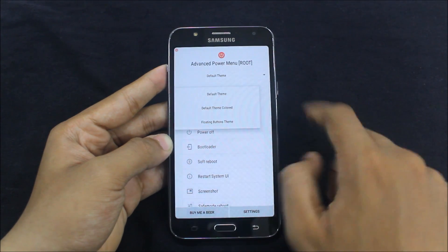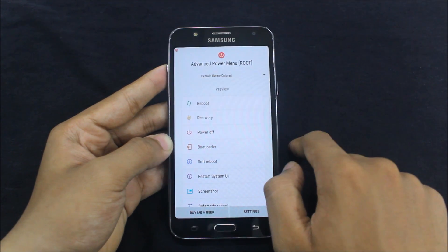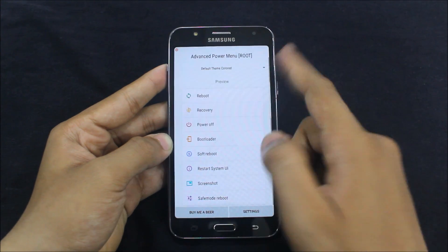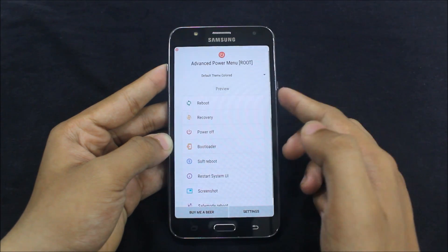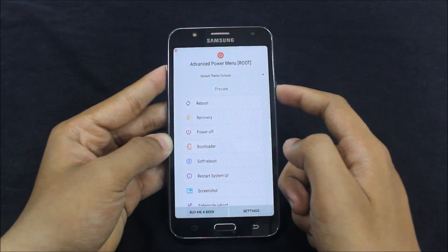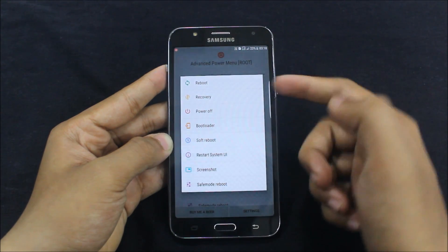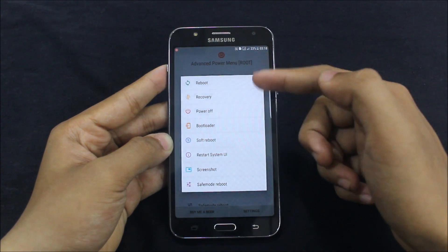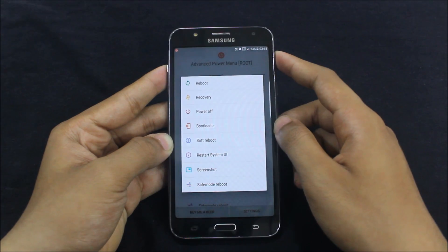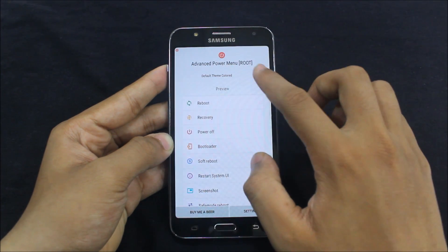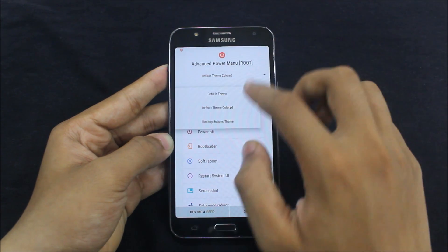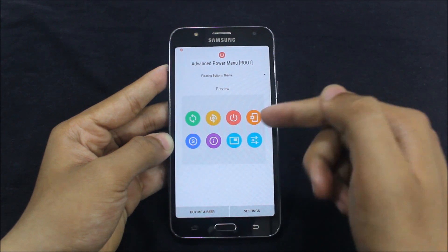Here is the default theme — you can choose a color theme like this. So you can get this look with the advanced boot menu.